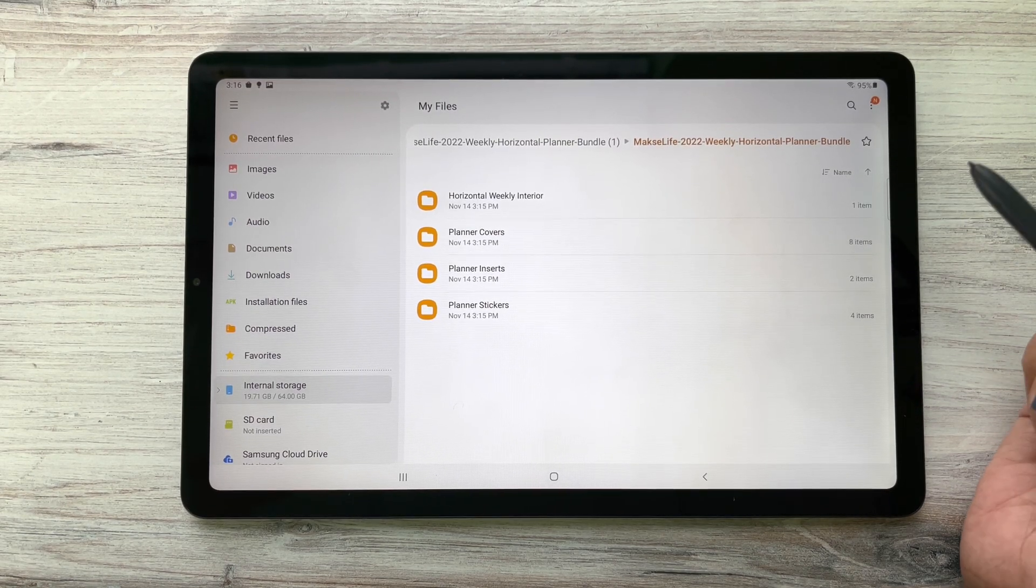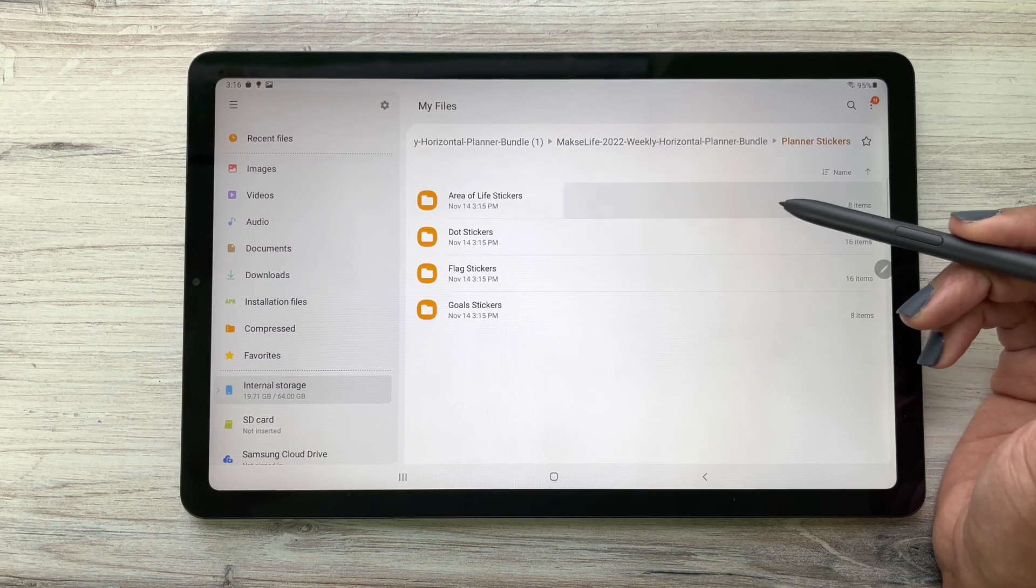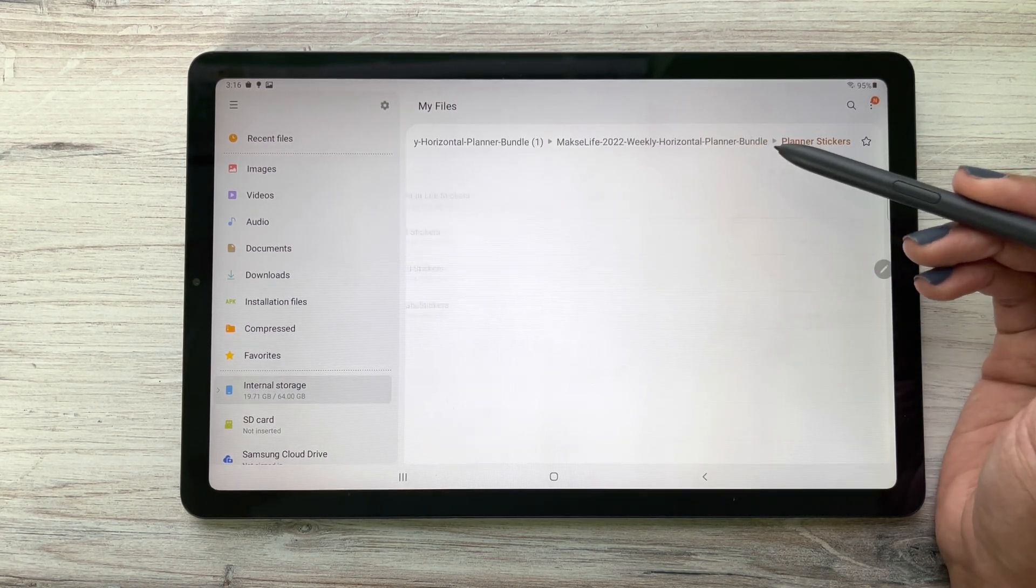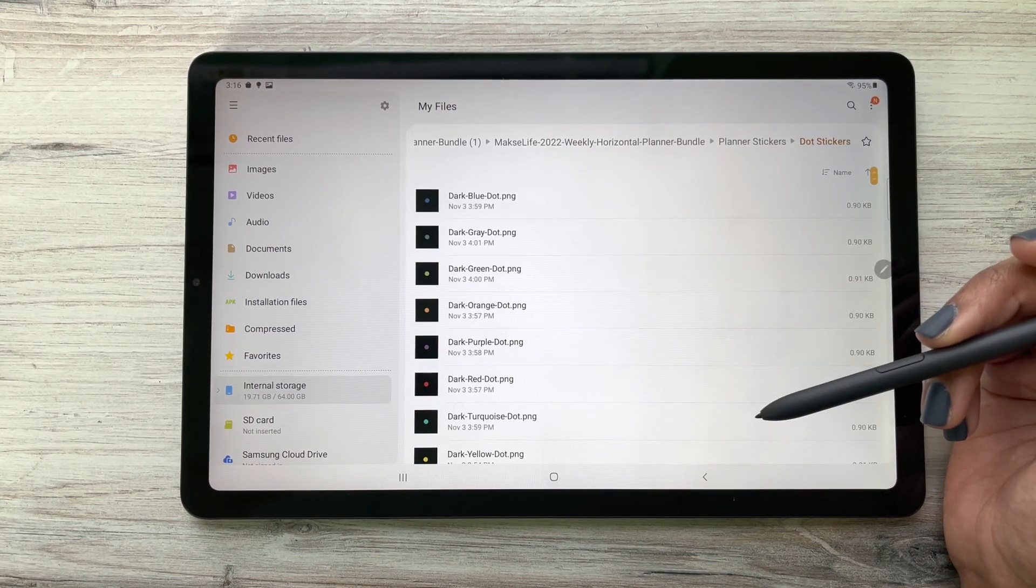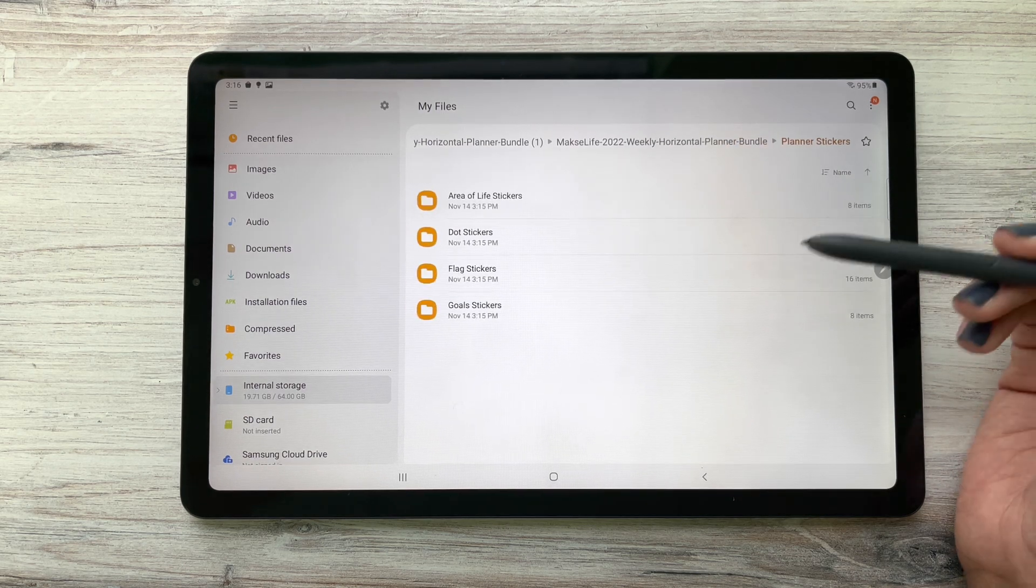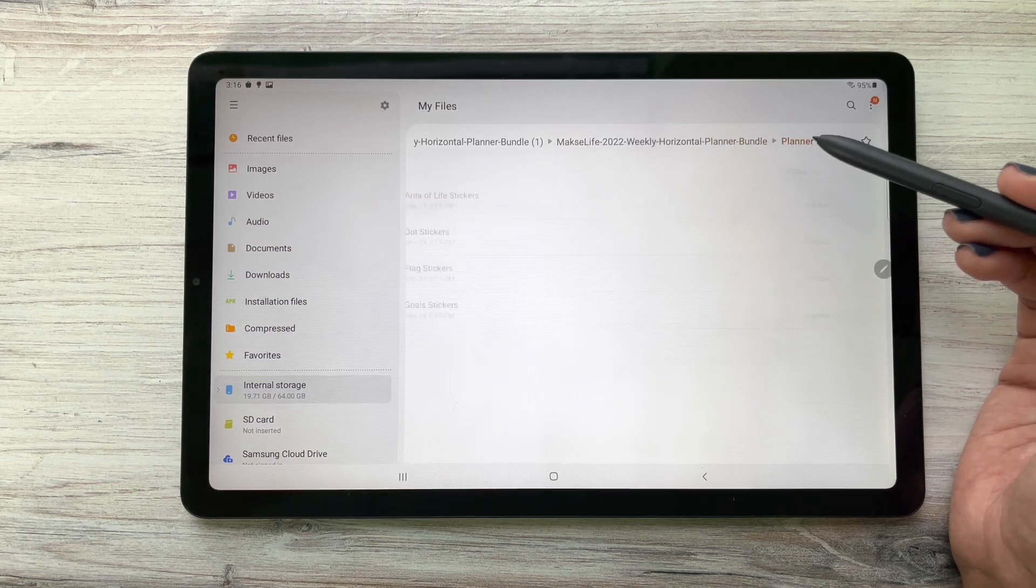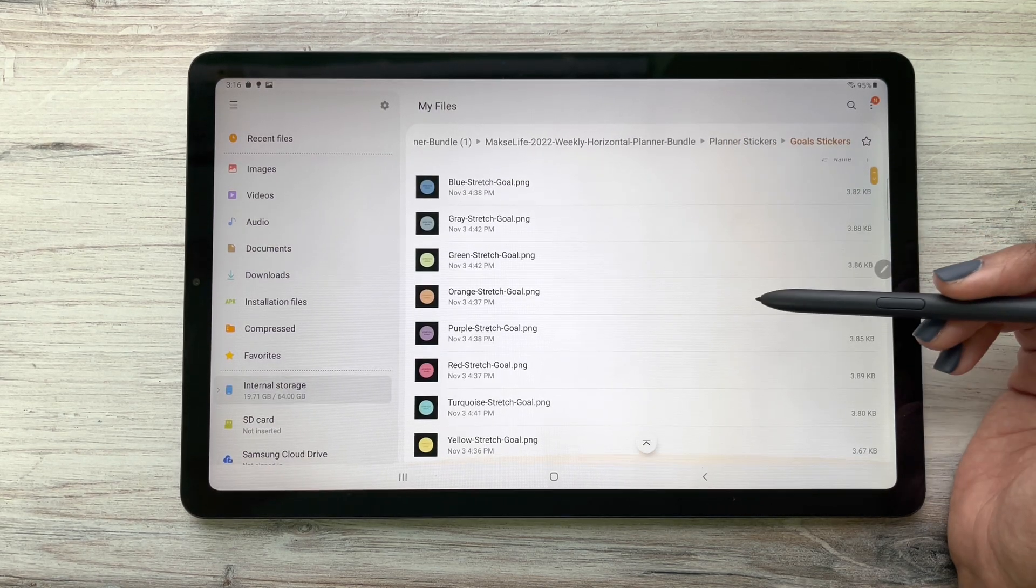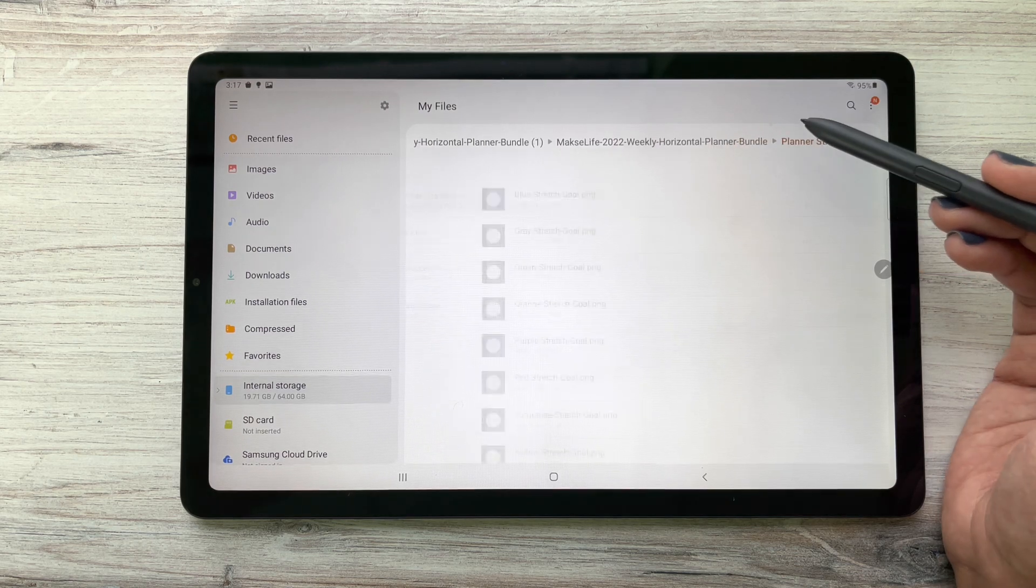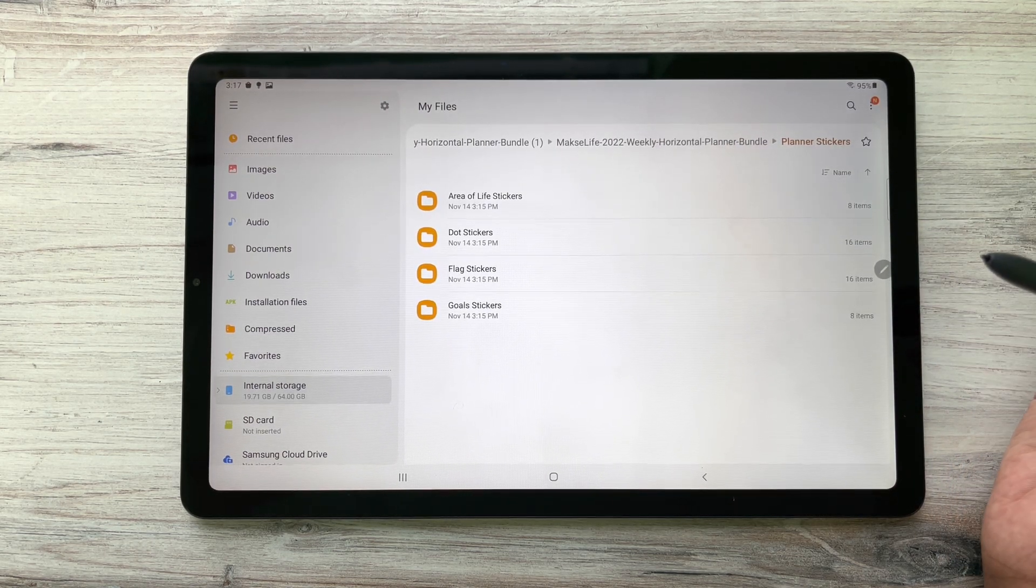We also included planner stickers. Here you're going to see all the stickers for our areas of life, you're going to see all our dot stickers - we included both our bold and pastel colors because why not - we also have flag stickers because you can never have too many flag stickers, and we also included our goal stickers. Later on in this video I will share how you can import your stickers and your covers into your planner as well.